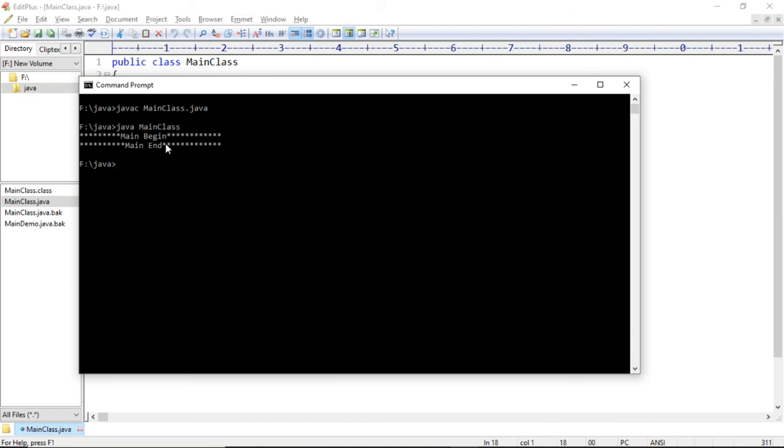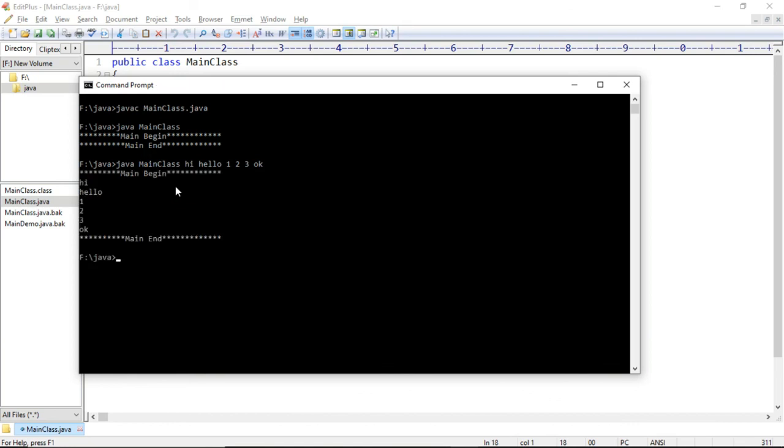And now let us also execute the main method by passing the command line arguments. So java main class and then sum of the string arguments. And with this here we can see the output of this main method execution.